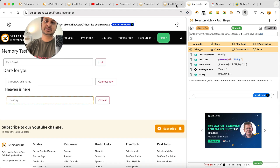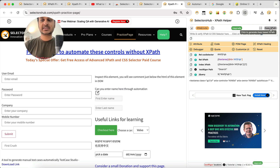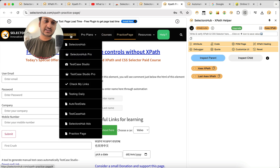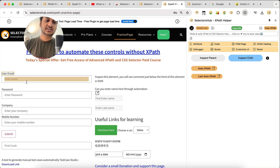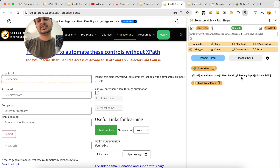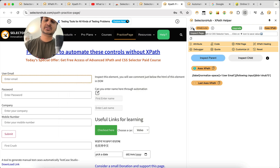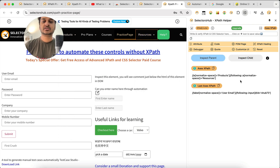You can also generate XPath relative to another element — known as axis-based XPath. Click the axis XPath feature and use the inspector. First inspect the parent/reference element — say 'User Email' — then inspect the target element — say 'Enter Email' — and SelectorSub generates the XPath for the target relative to the reference. Similarly, you can generate XPath for 'Resources' with respect to 'Products'.